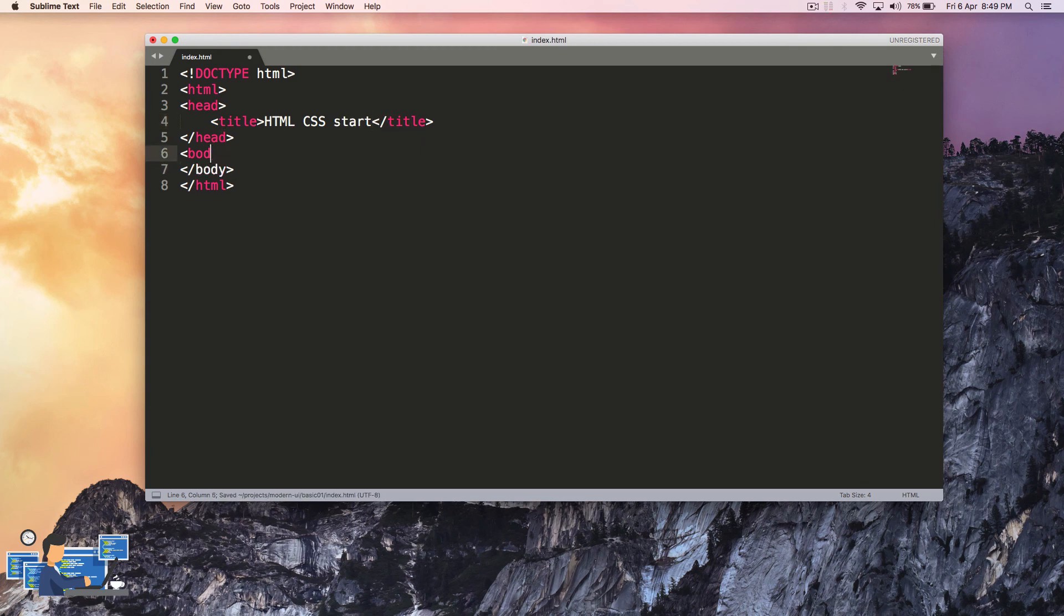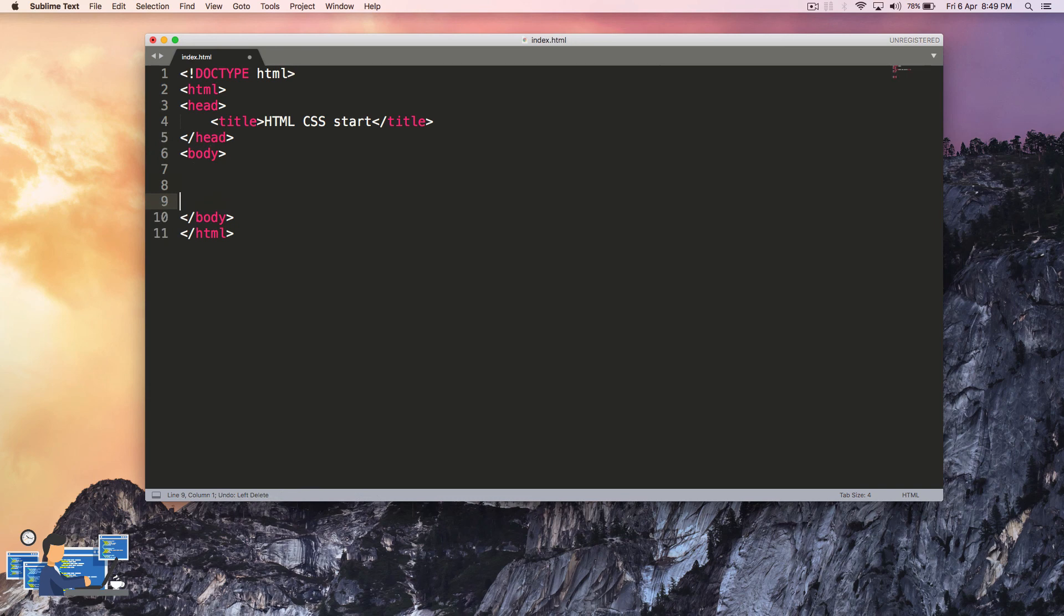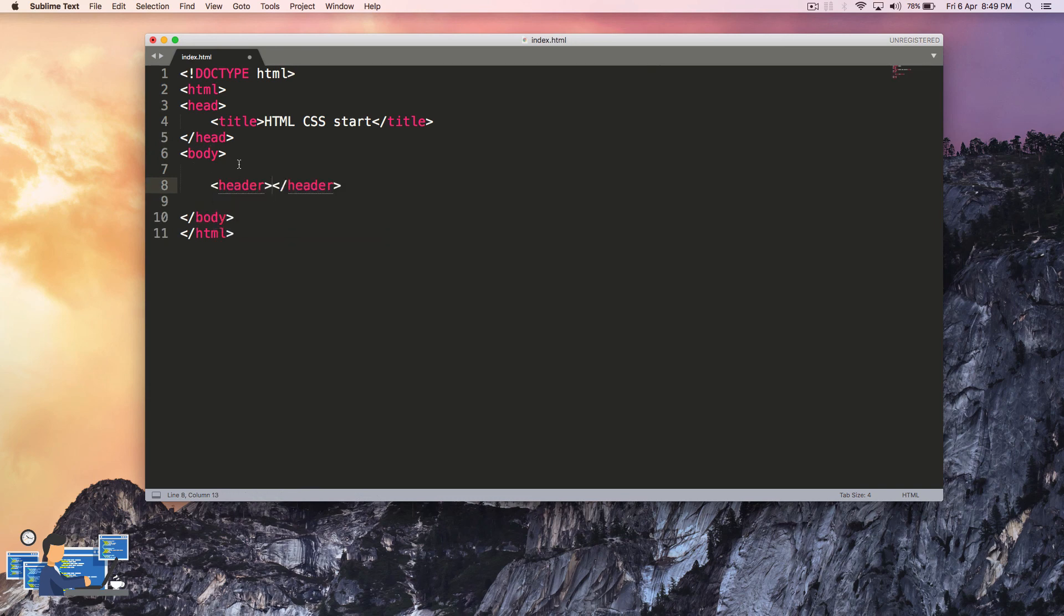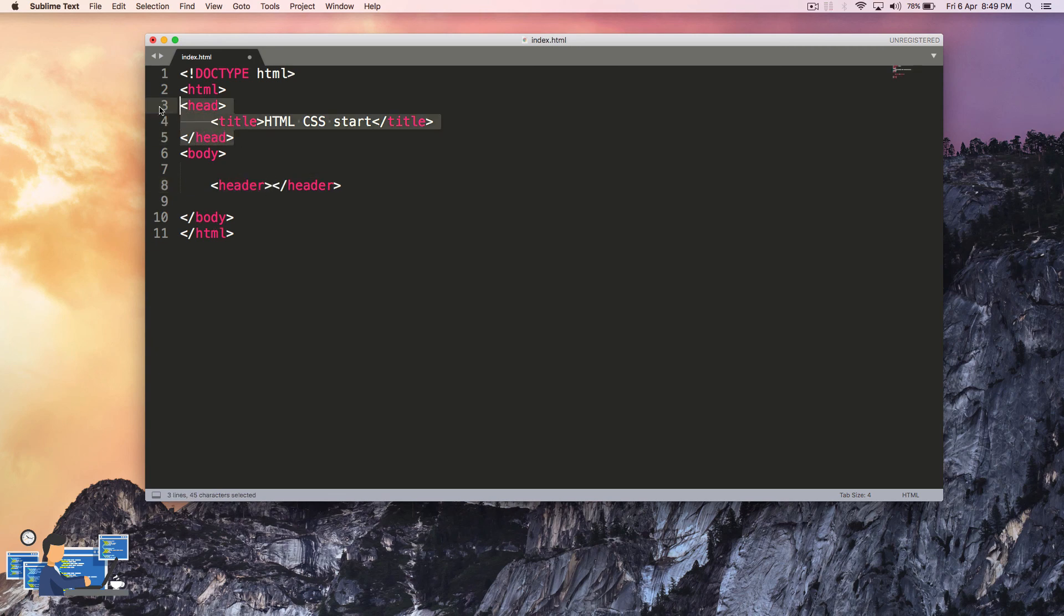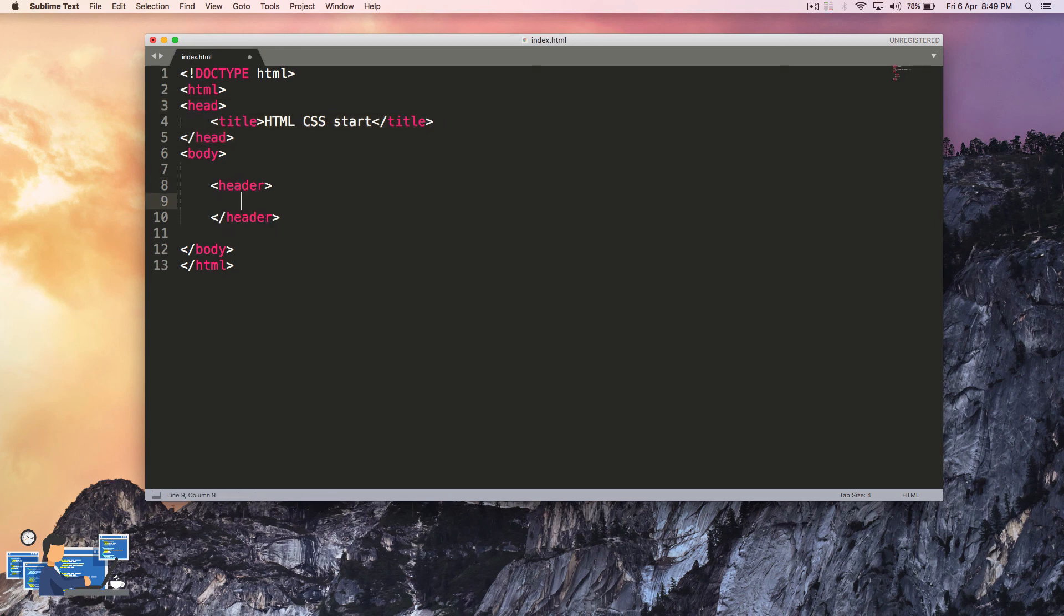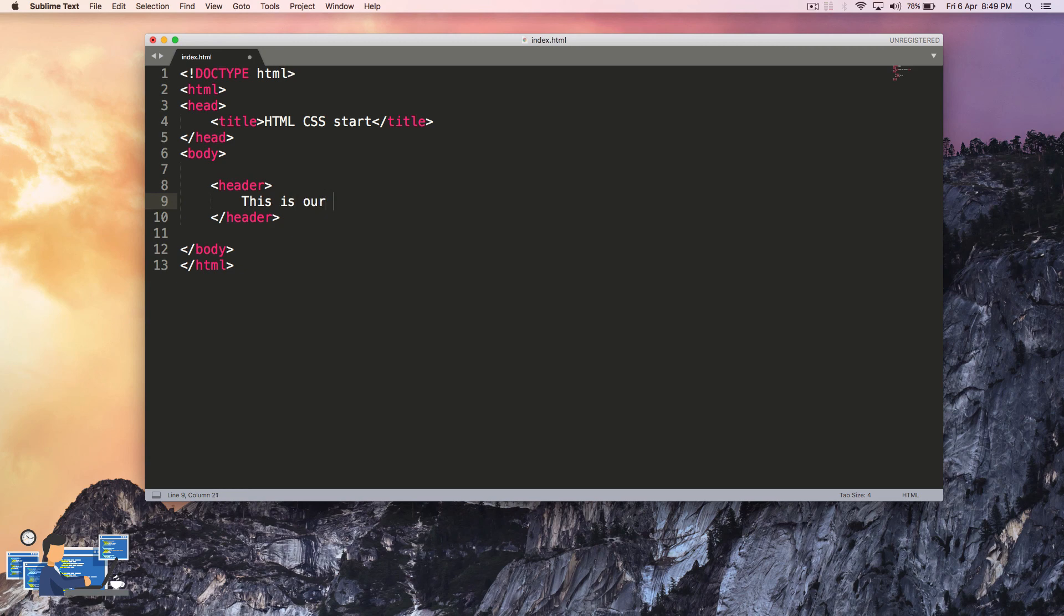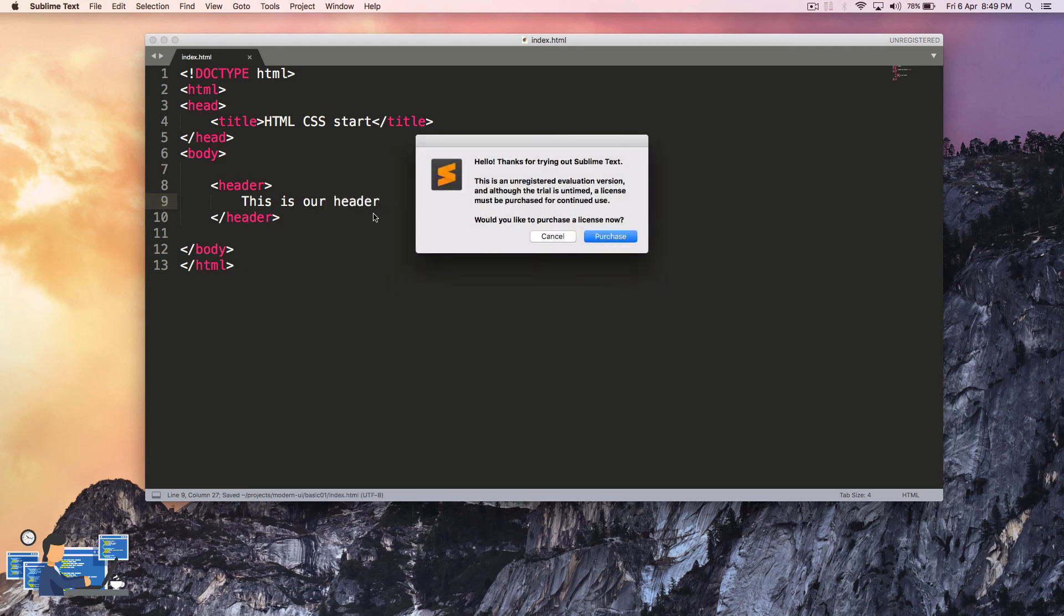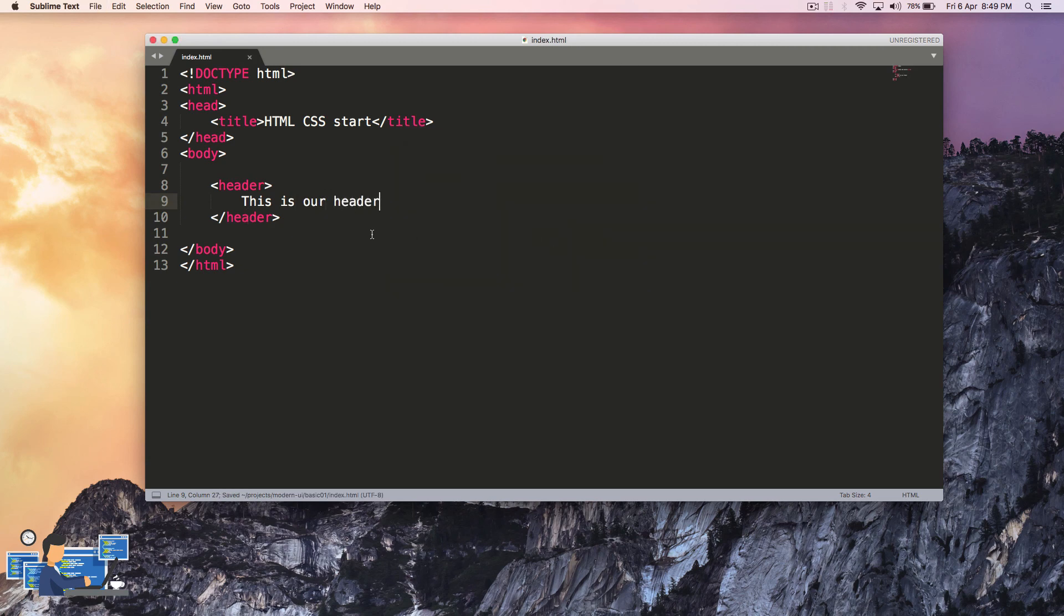Inside this body I'm going to add a few HTML tags starting with header. Don't get confused with header and head. Head is a different HTML tag and header is kind of a div, it's a block level element. Inside header I'm going to add 'This is our header' and below header I'm going to add a heading tag, that is h1.